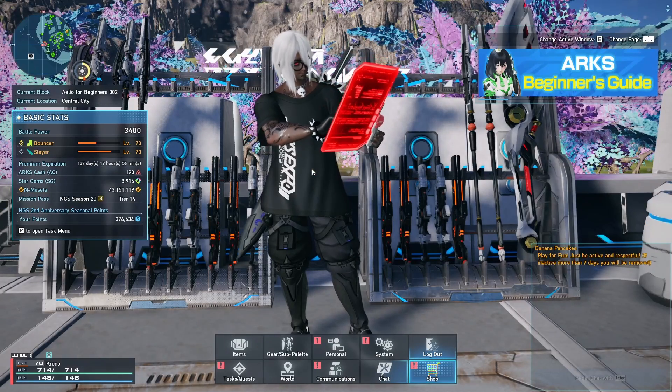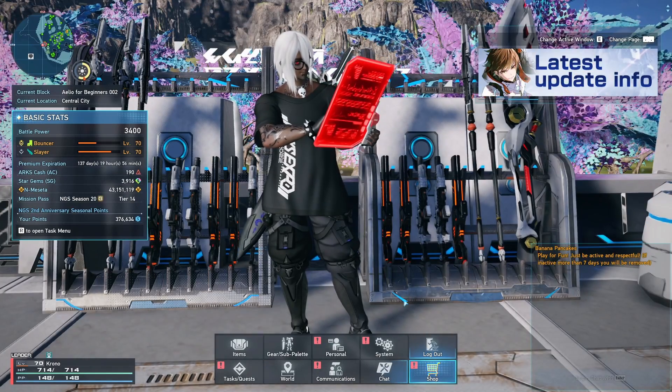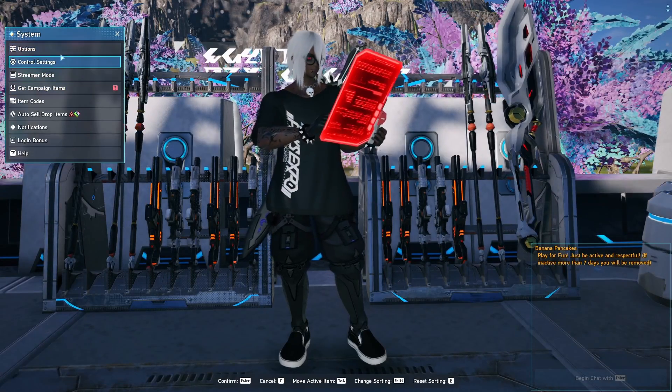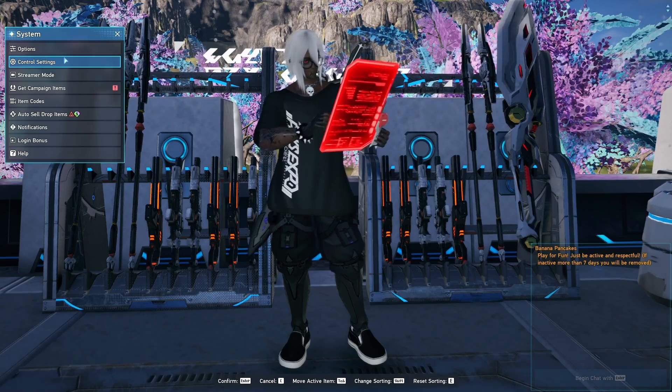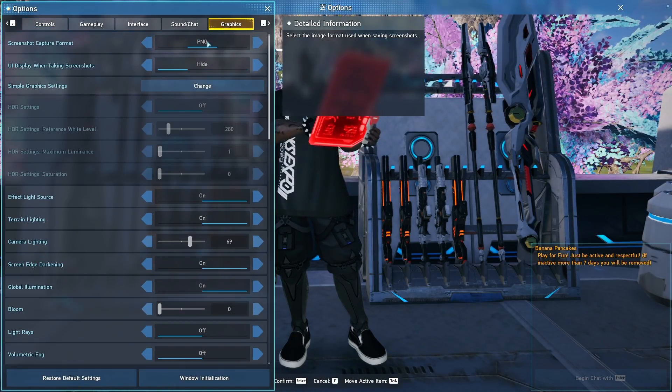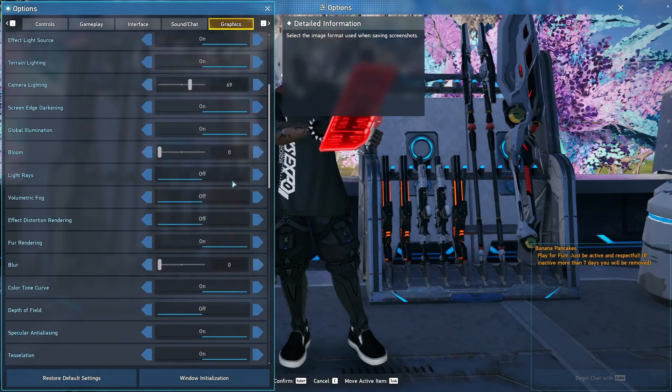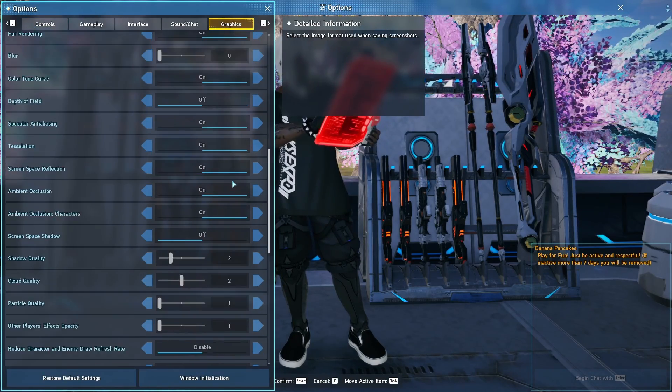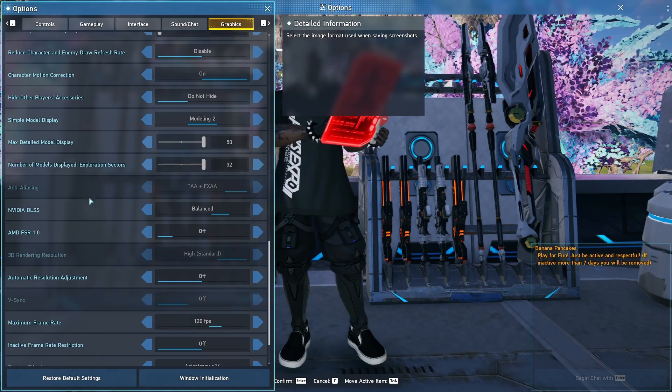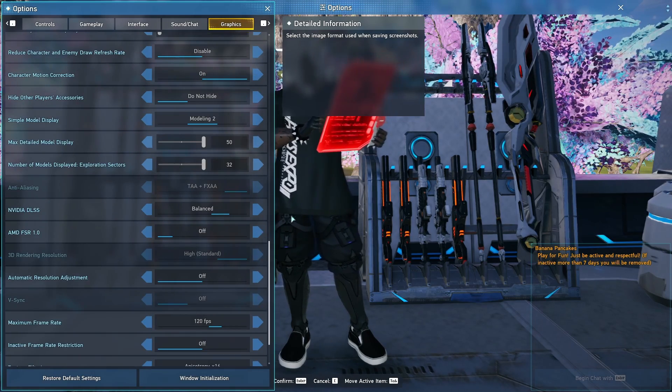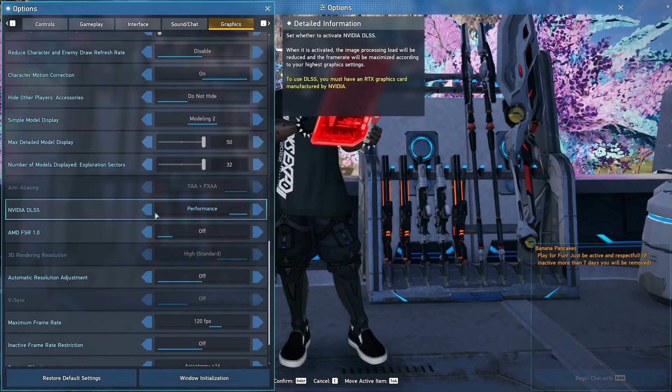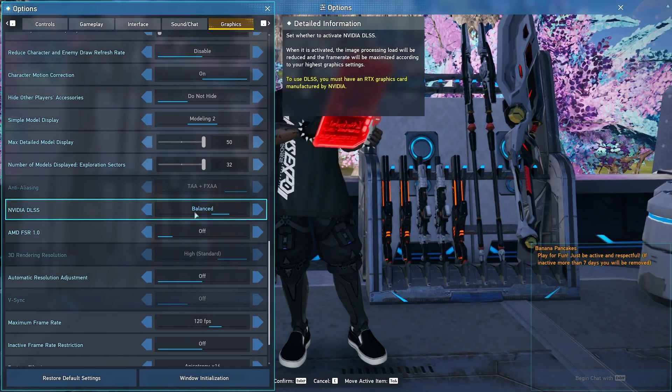All right, so here we are in game. Again, this only affects you if you actually use DLSS. If you've never seen the setting at all, you have to have an NVIDIA graphics card. Scroll into graphics, scroll down to DLSS which is right over here. I have mine set to balance, but you can have yours set to whatever you prefer.